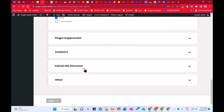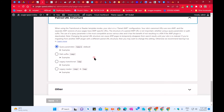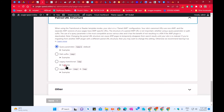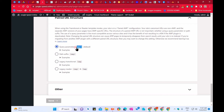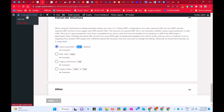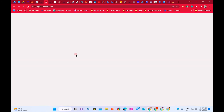Scroll down and you will see Pair Structure — you'll see some options there. You can choose default or leave it as default, that's okay. As an example, let me copy this link and go to my website to show you.